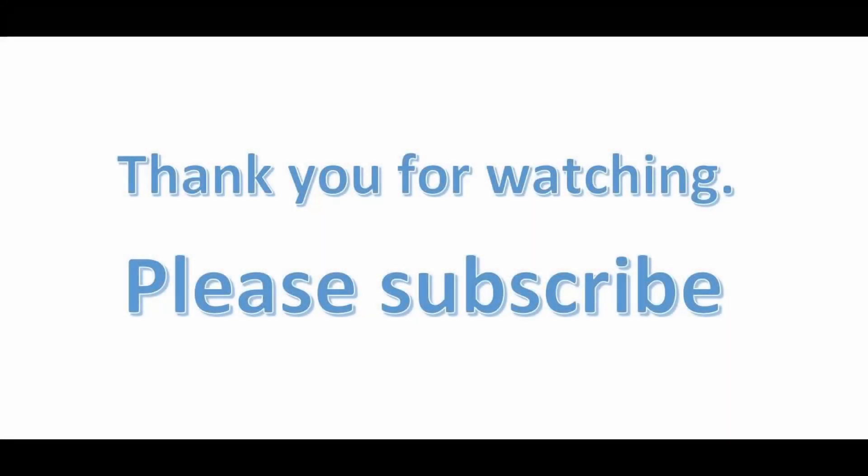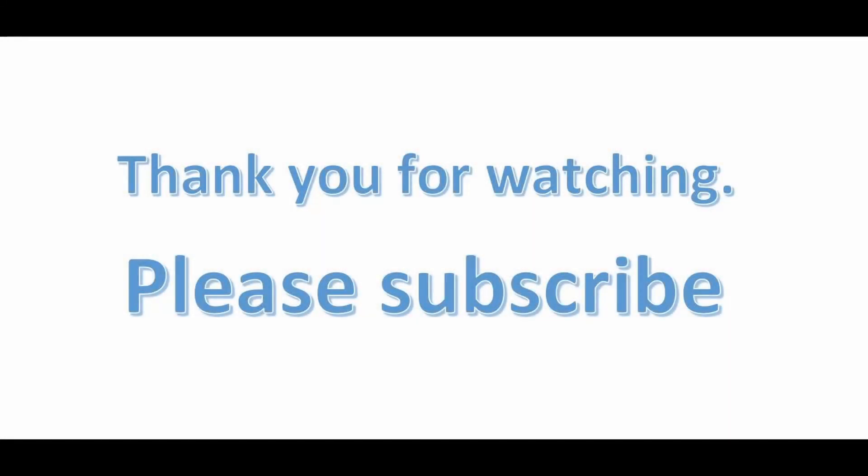If you enjoyed this video, give it a thumbs up and looking forward to see you next time. Take care. Bye.